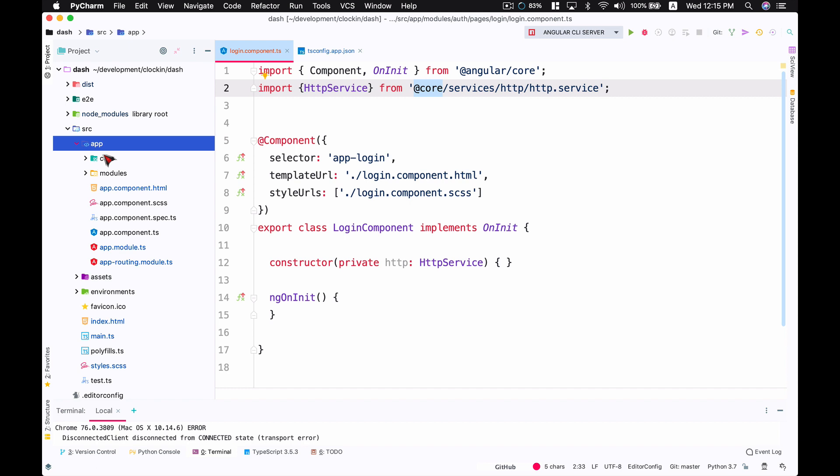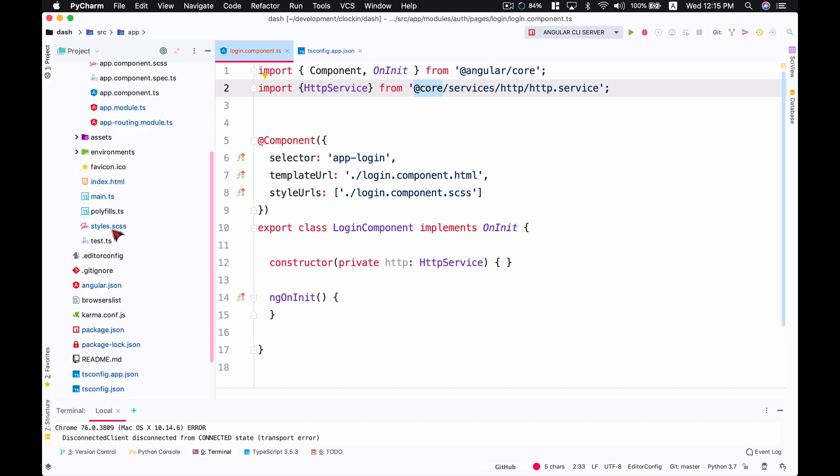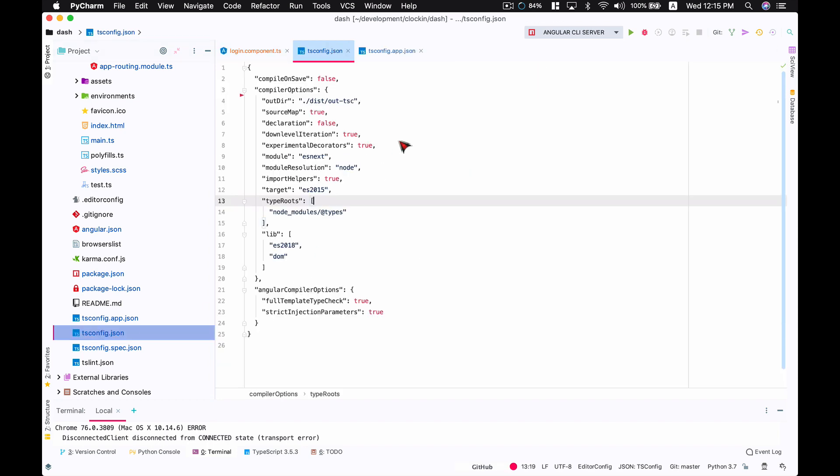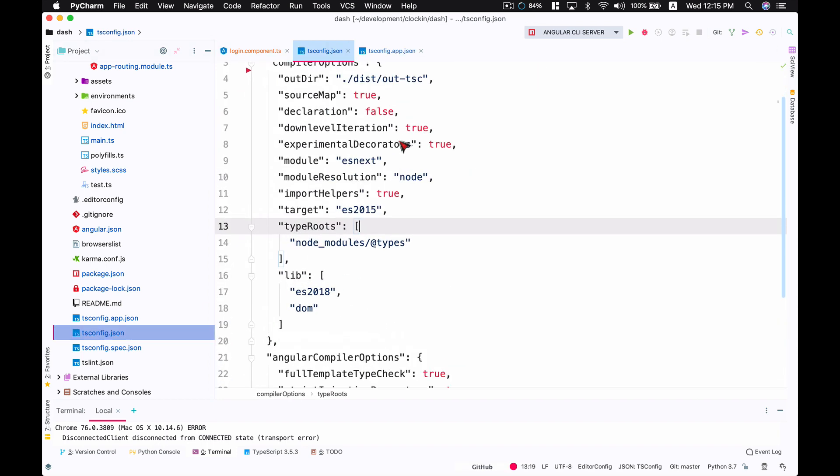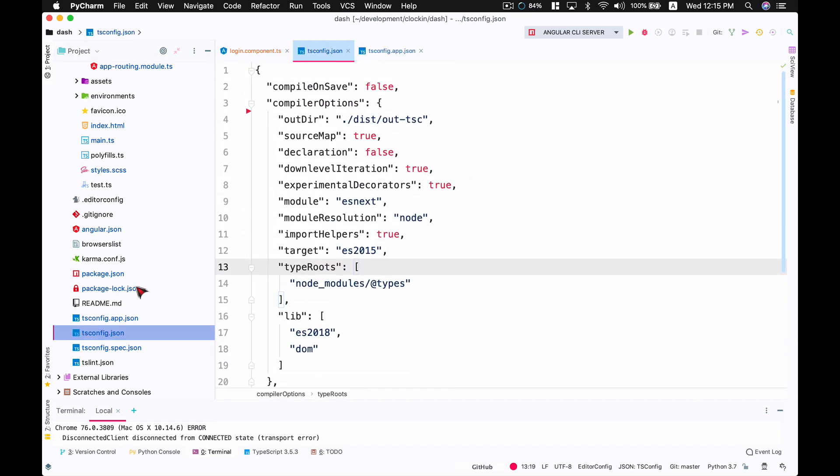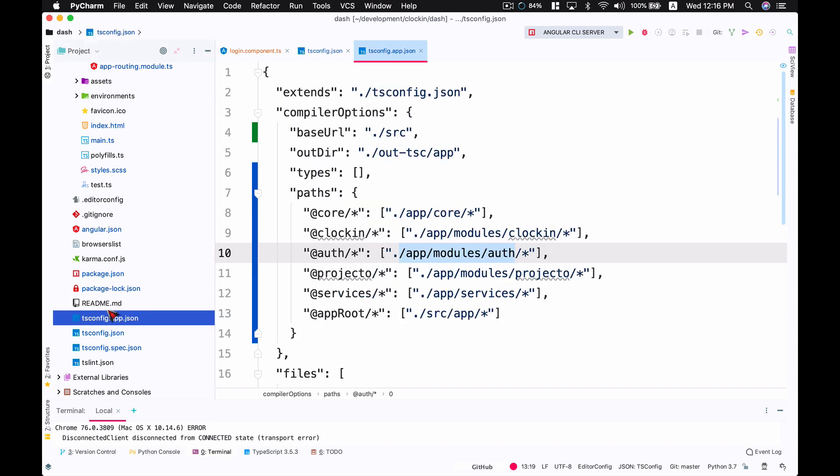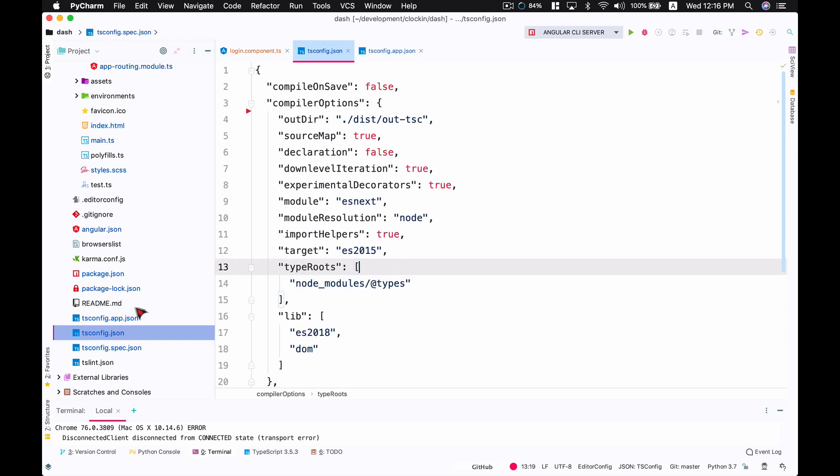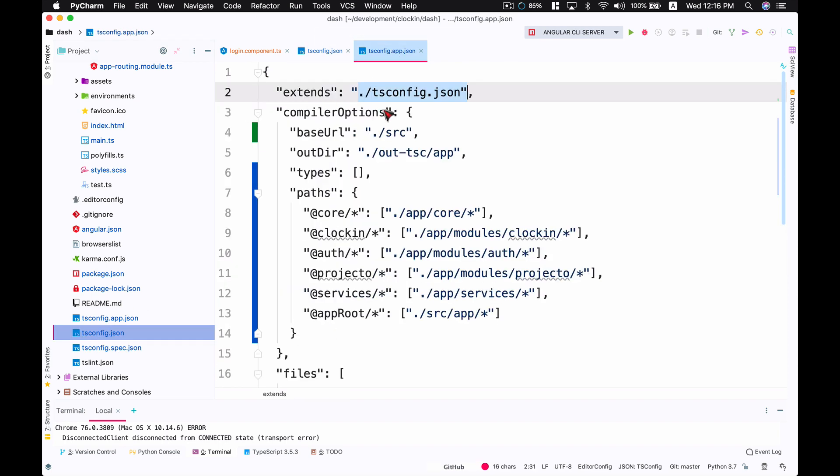When you start a new project, make sure you figure out what are the modules or main folders of your application structure and define these paths in your tsconfig.app file. The tsconfig.json file is the main file, and tsconfig.app.json extends that file. It takes all the configuration from tsconfig and extends it, keeping your app configuration for TypeScript separate.